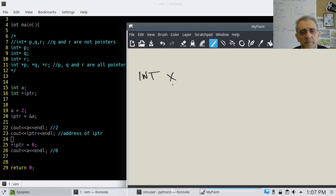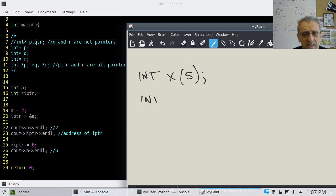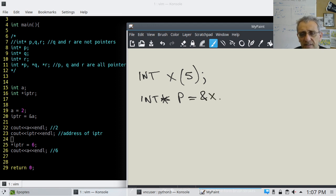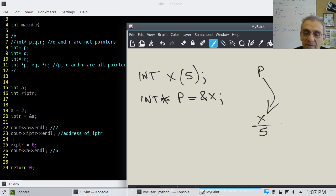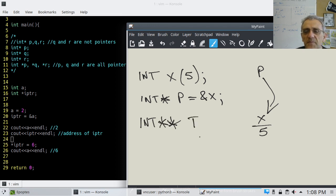Taking this concept further: if I say 'int x = 5' and 'int* p = &x', that gives us x storing 5 and p pointing to x. But what if I declare 'int** t'? Notice there are two stars there.